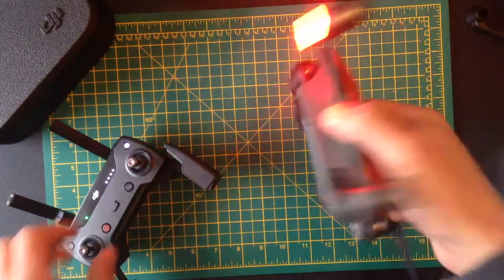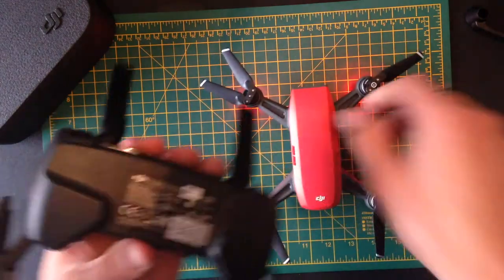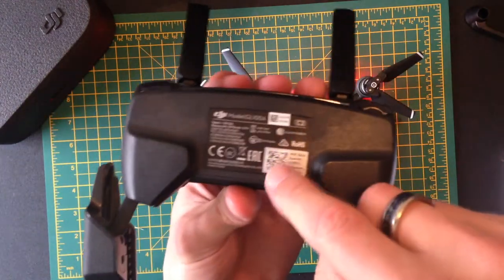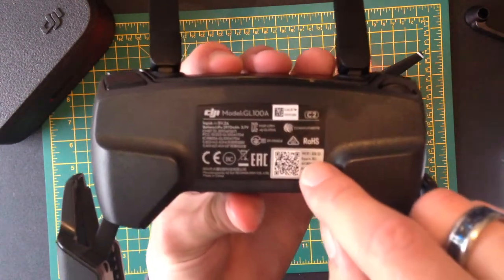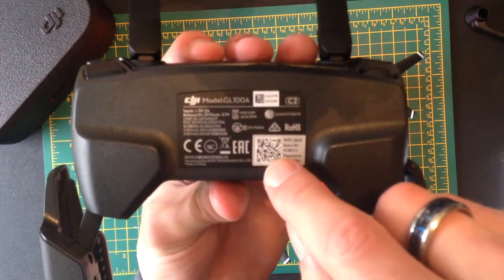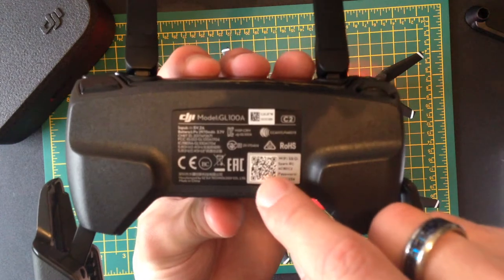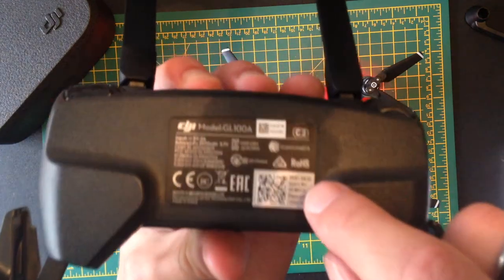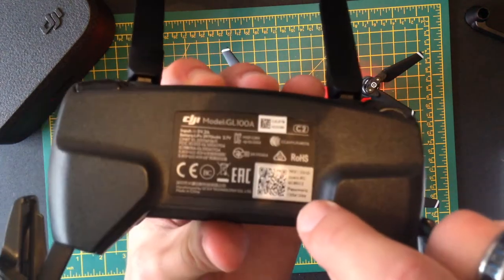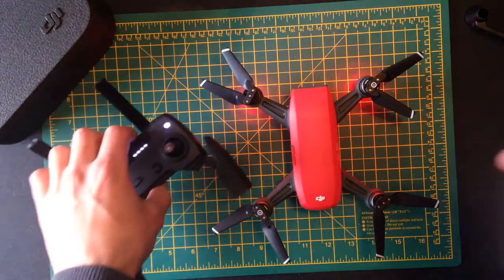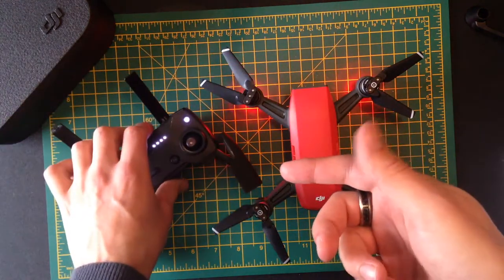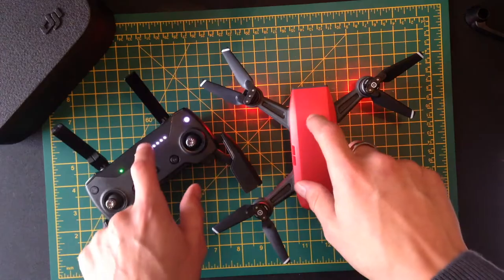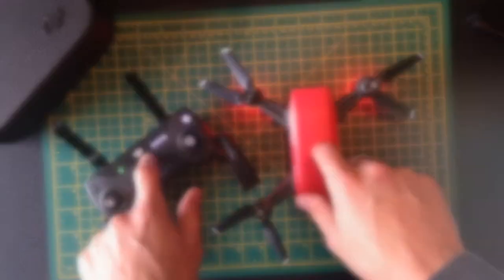If that doesn't work, then they're on the back of the controller. And you can see where it says the QR code here, the little weird symbols, and you've got the Wi-Fi name and password. So in case you couldn't find it, it's on the back of one of these two.